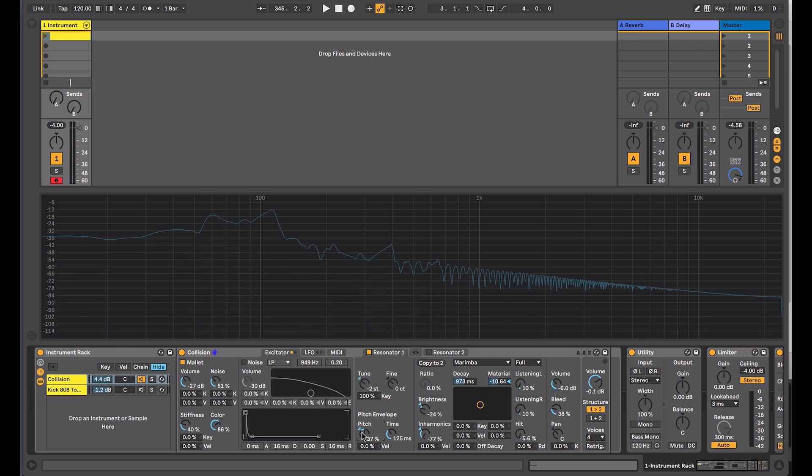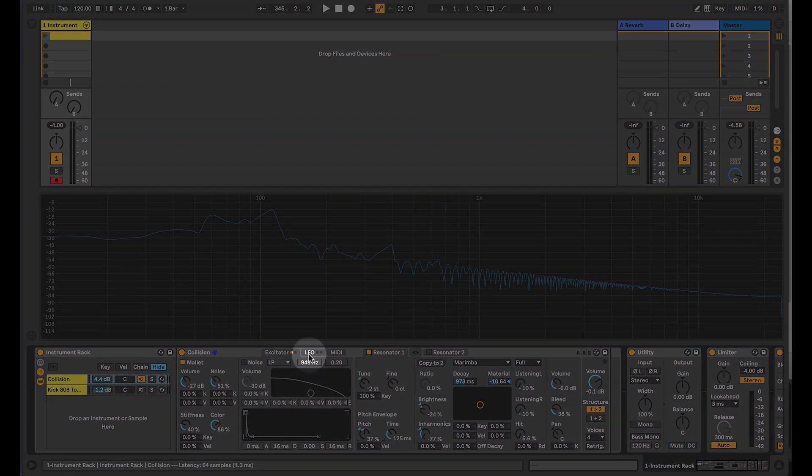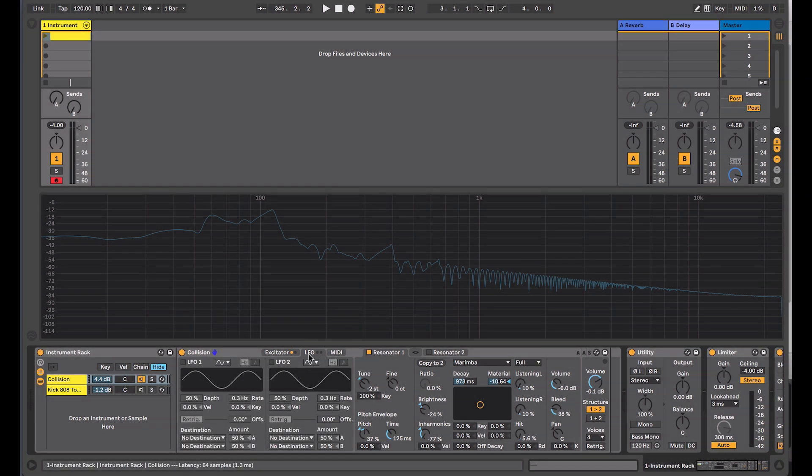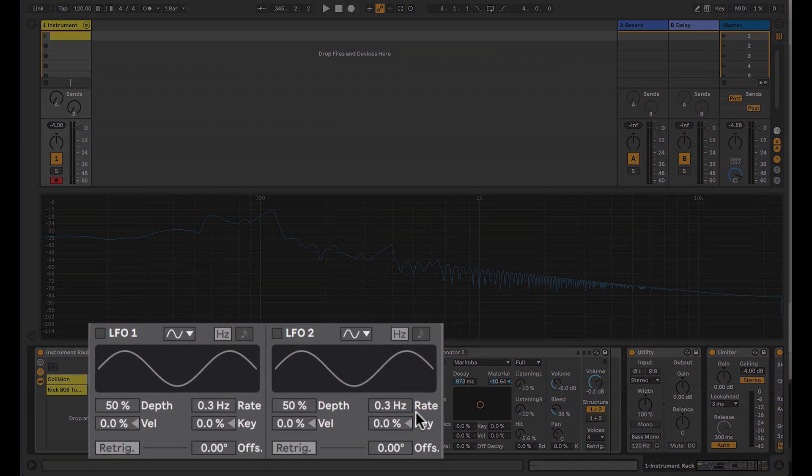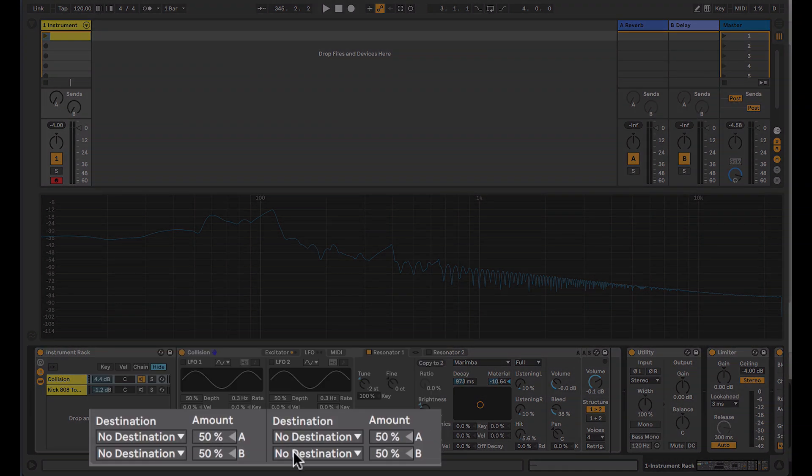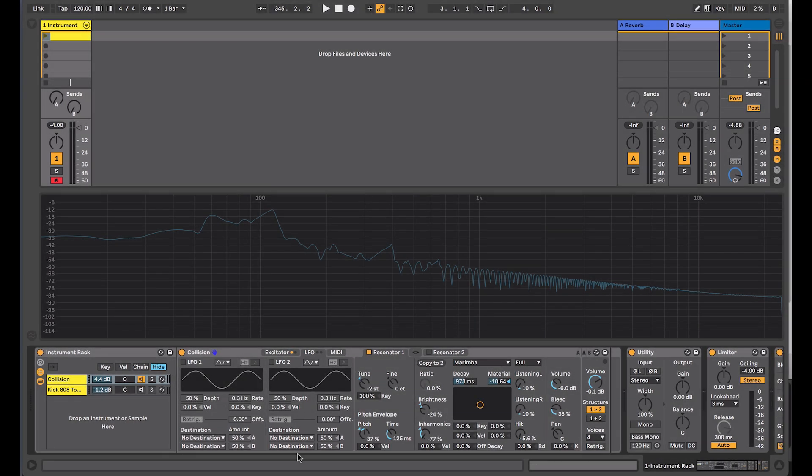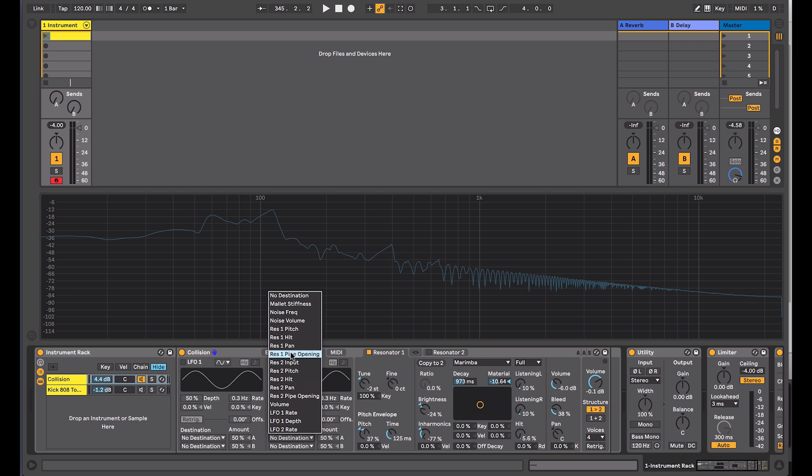We're just getting a slight pitch drop there in the sound. The other way to introduce a pitch offset, something similar to the pitch envelope, is to use modulation within collision. If you go into my LFO section, this is similar to the LFO that you might see in the sampler device, where you've got your LFO section at the top, and then below it you've got two destinations that you can set for each LFO. So you've got two LFOs.